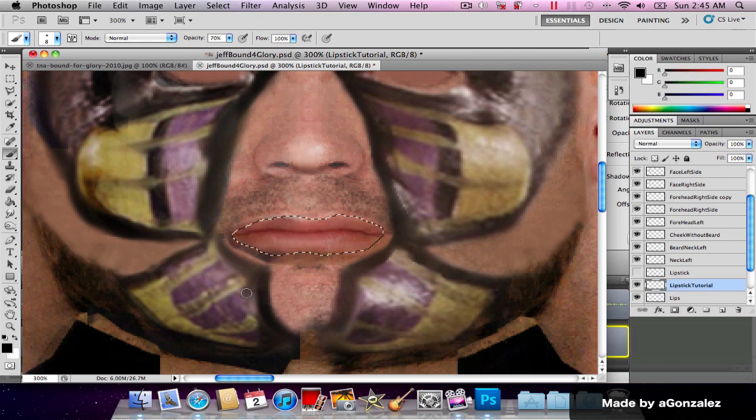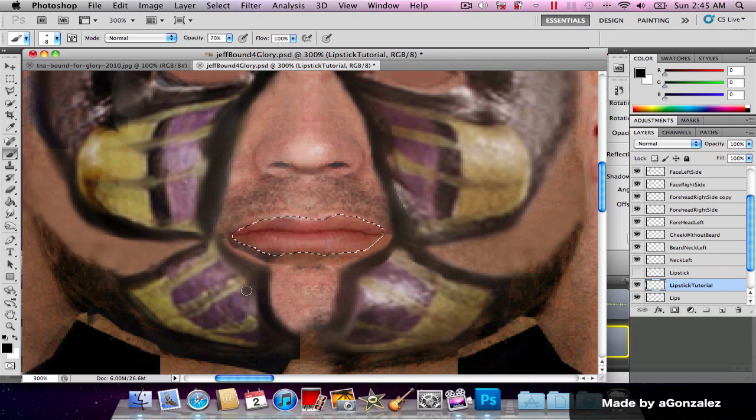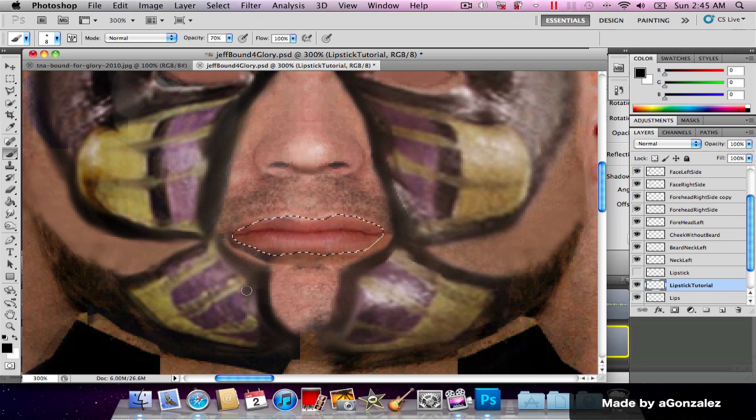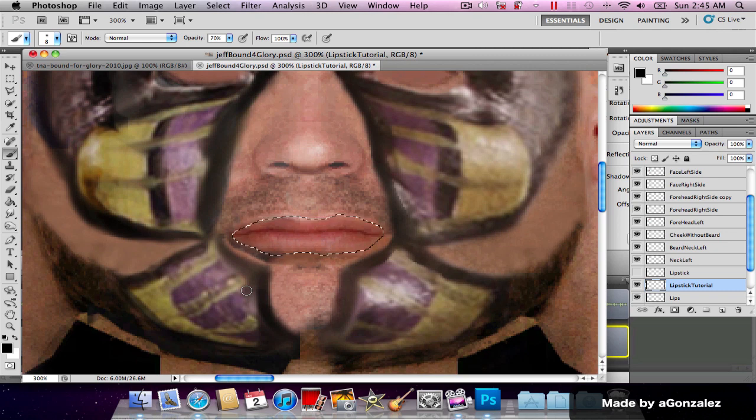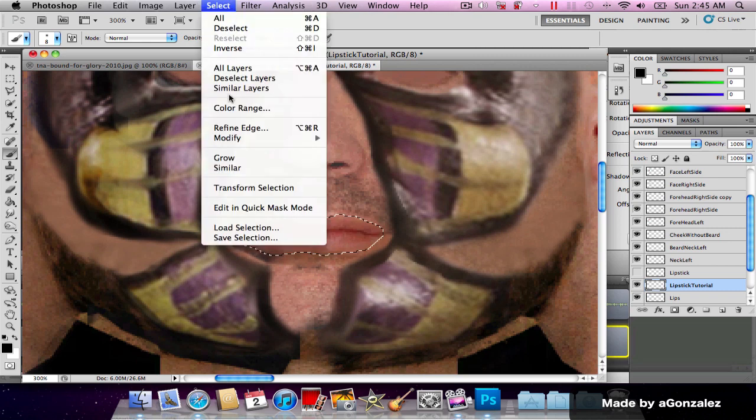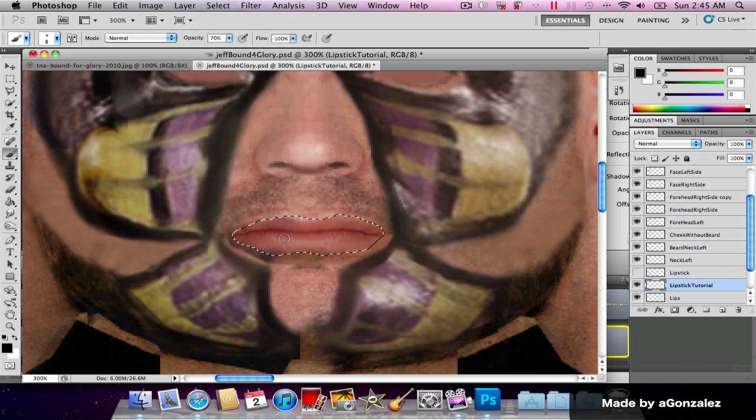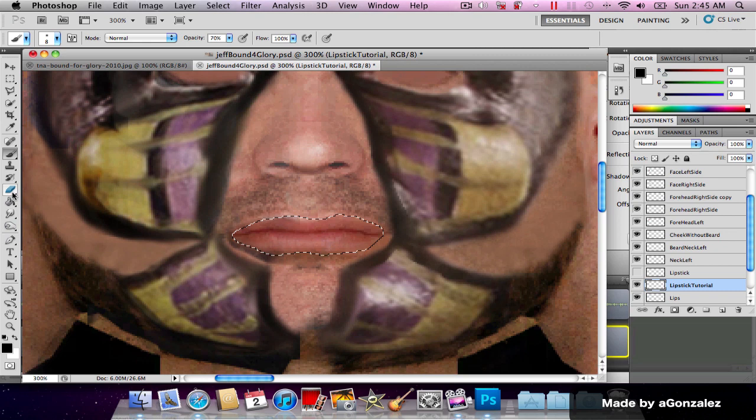Now we're finished. I'm gonna go ahead and click the button again and it's gonna select everything in the layer except for the part we colored. I'm gonna hit shift command I to select inverse and now I got the lips selected.